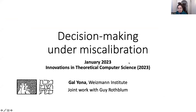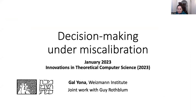Hey everyone, my name is Galeona and this is the long-form version of the presentation of our paper, 'Decision-Making Under Miscalibration' for ITCS 2023. This is joint work with Guy Rathno. We are both from the Weitzman Institute.